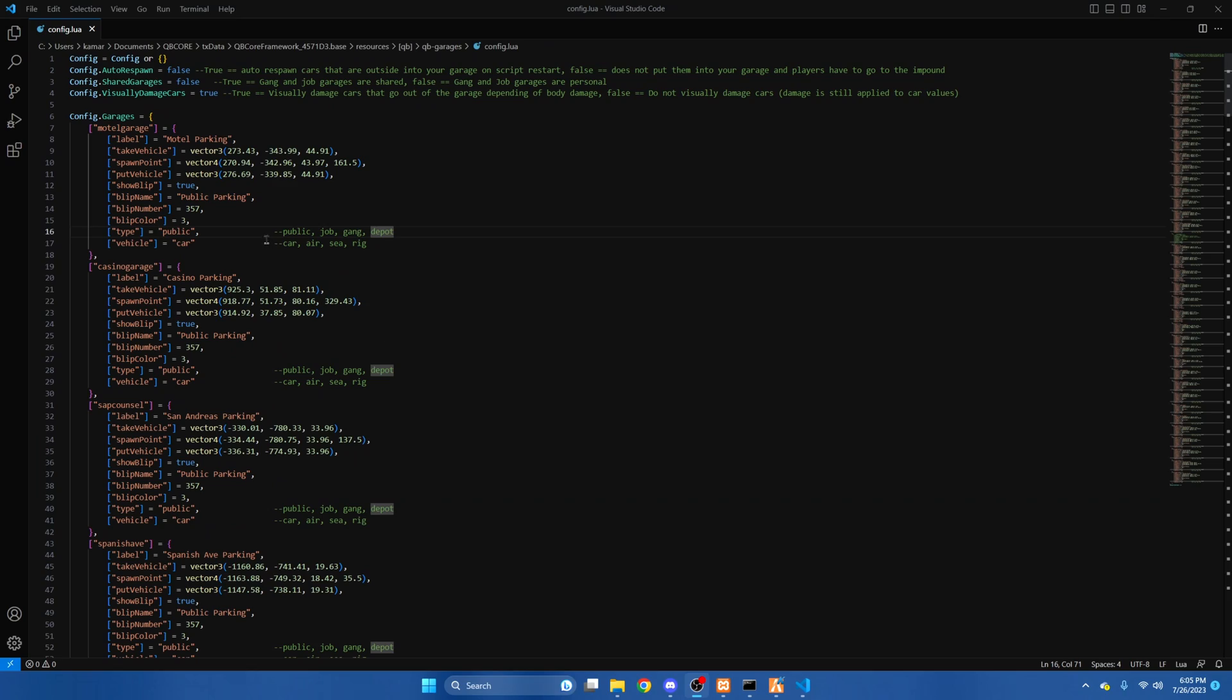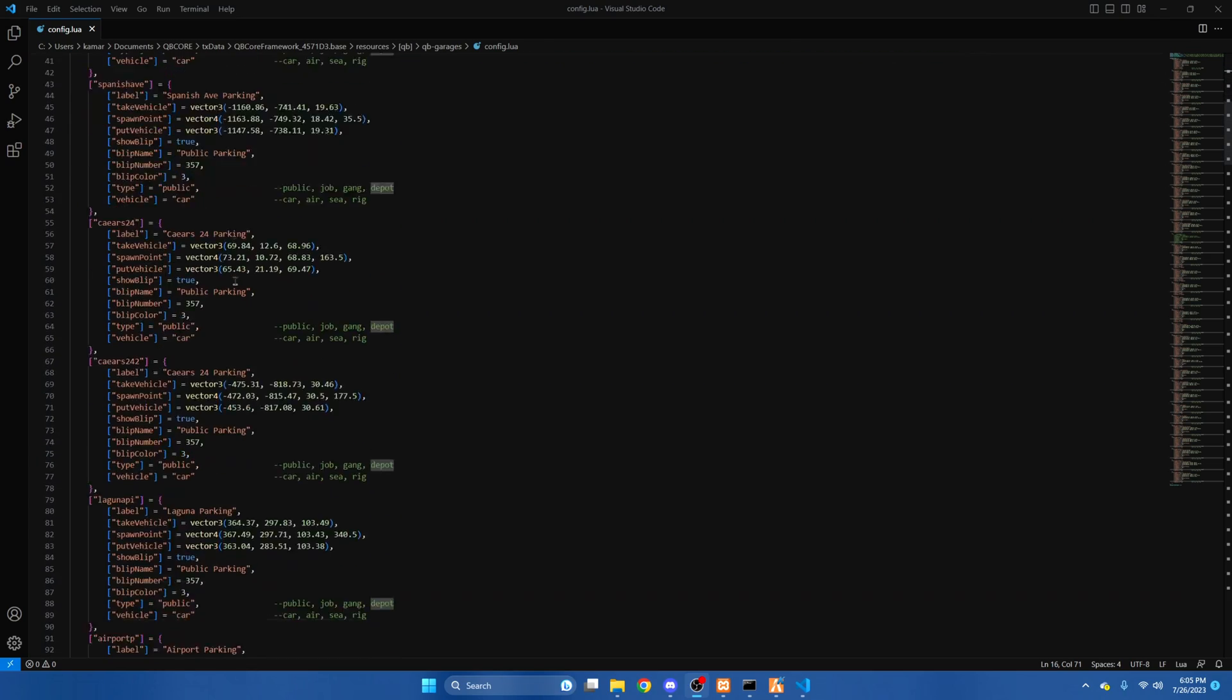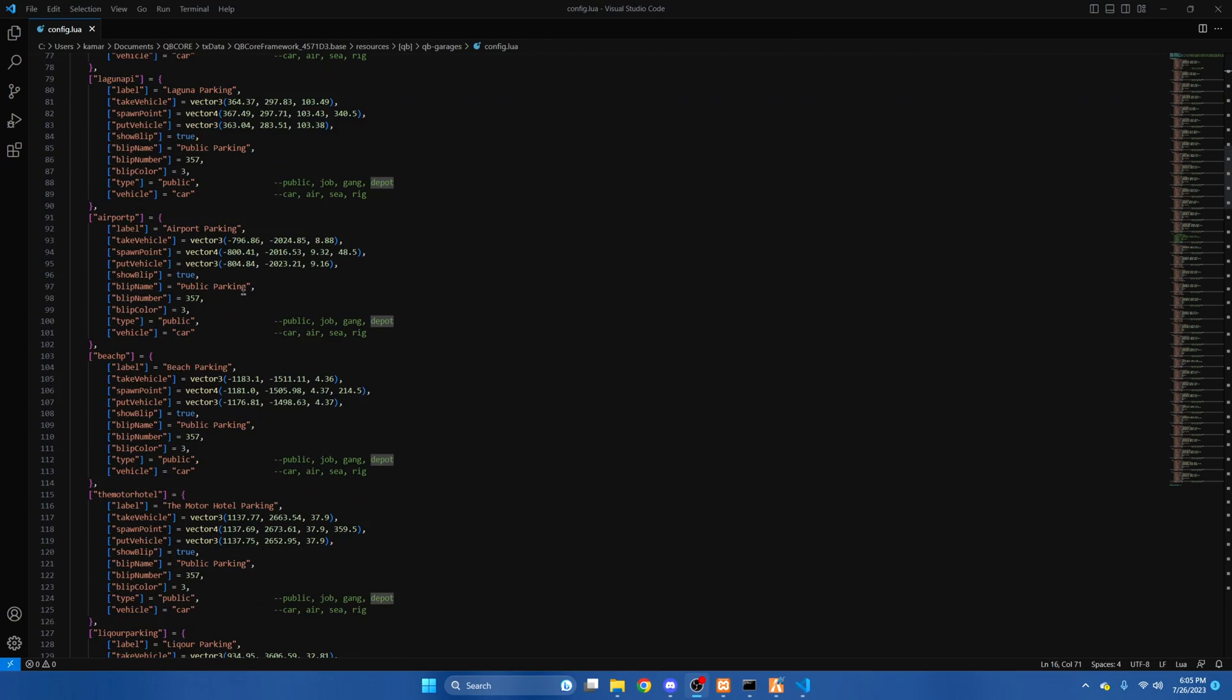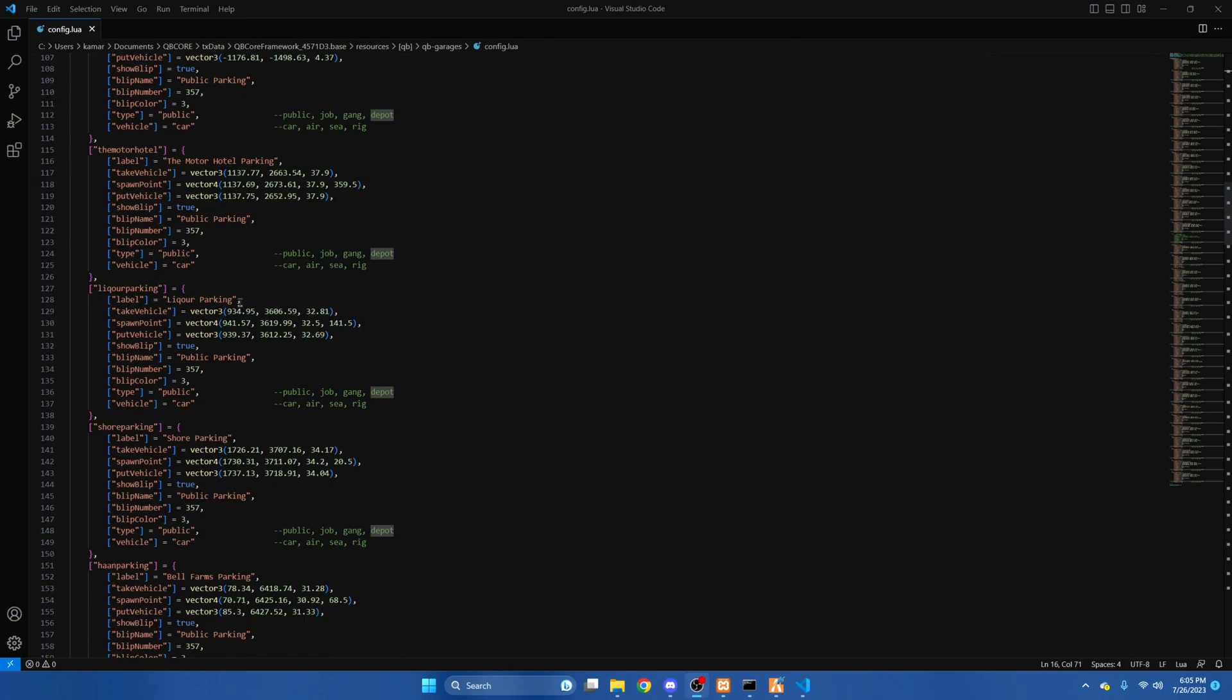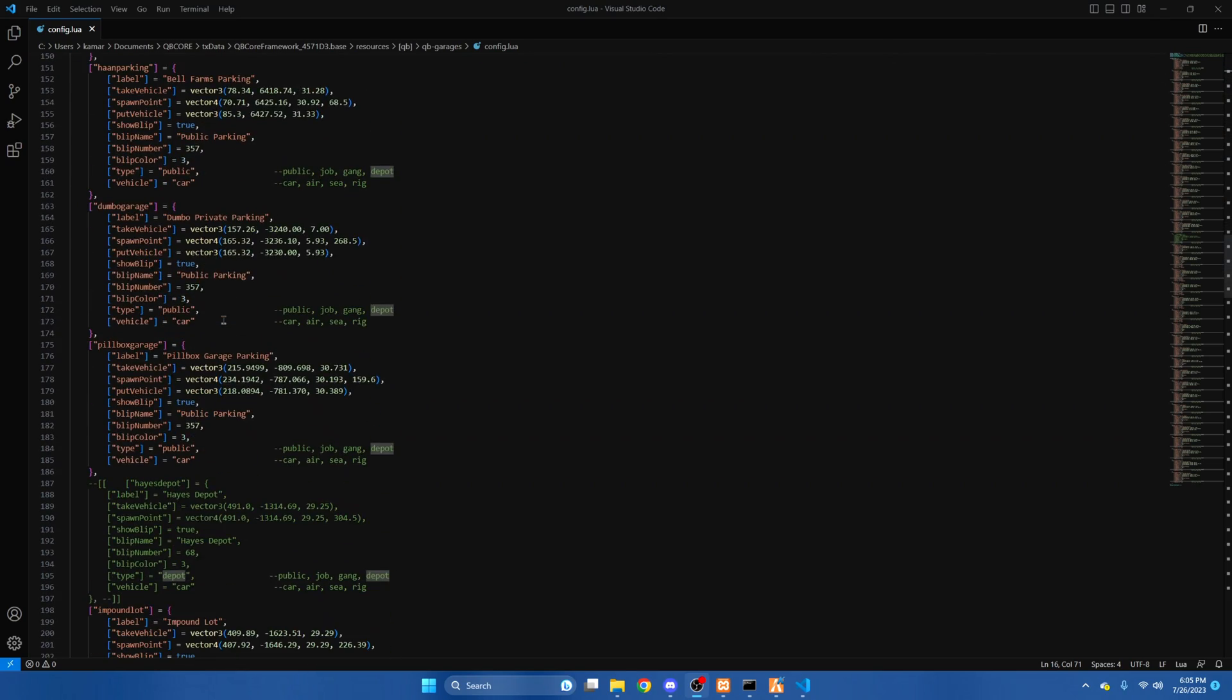Once you're in the config, you'll see that all the garages are here, including the gang garages, so we'll just find those.